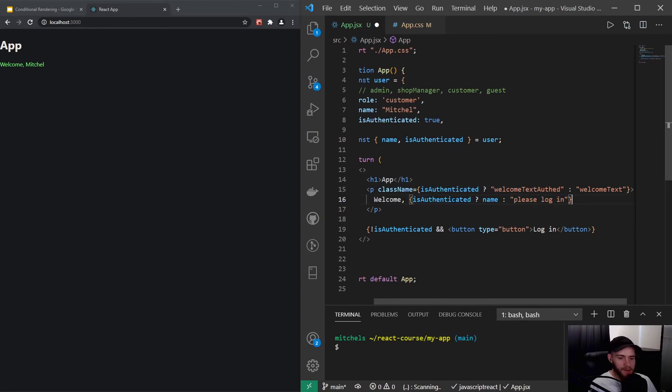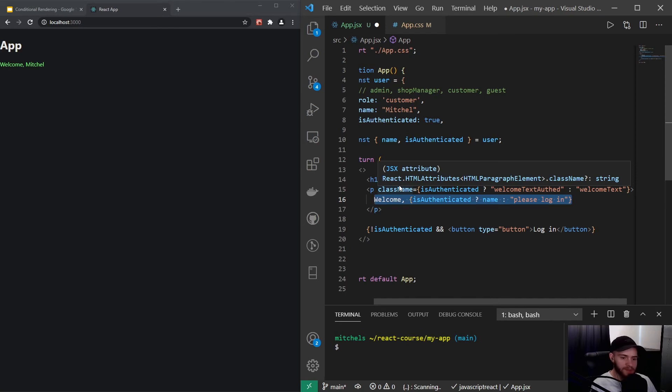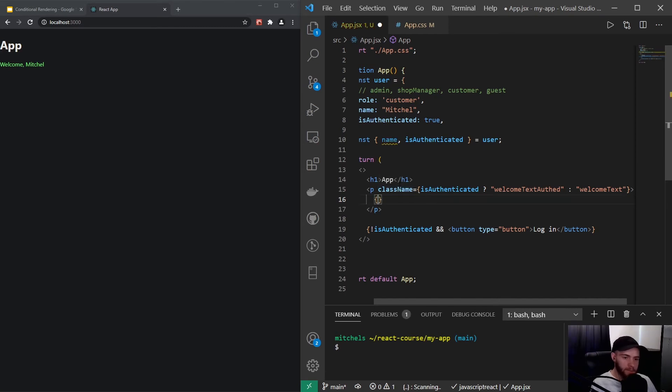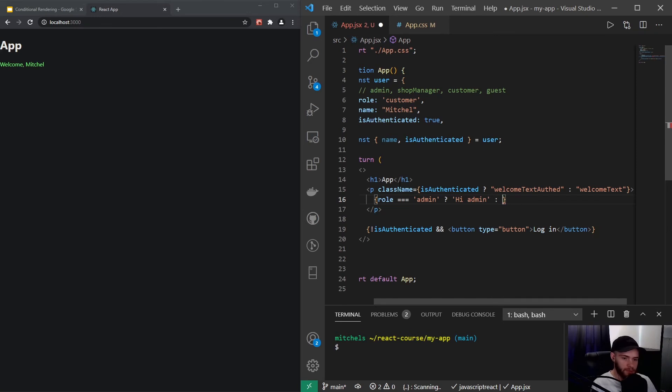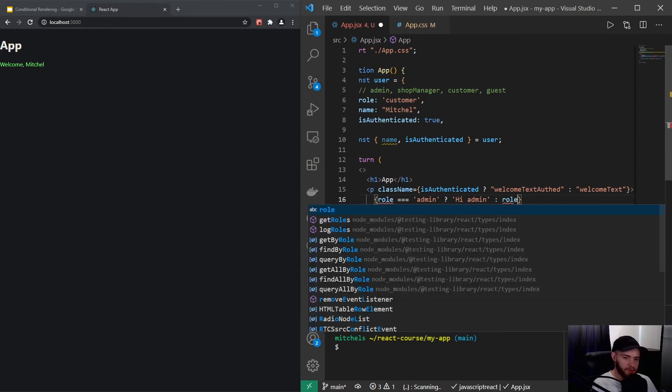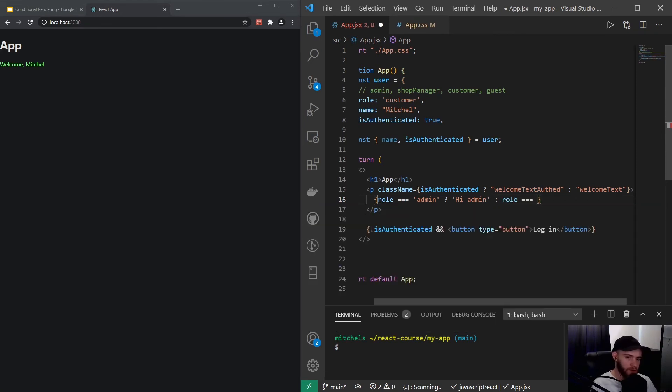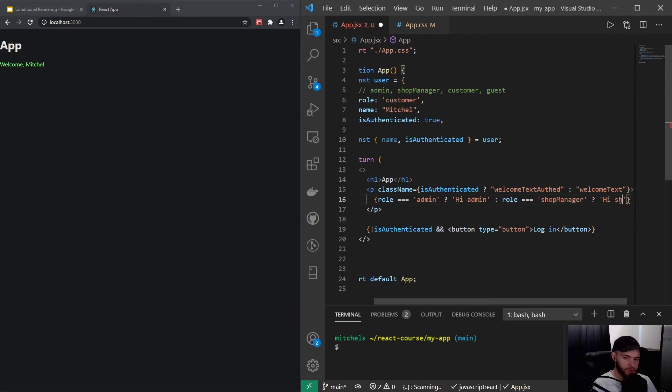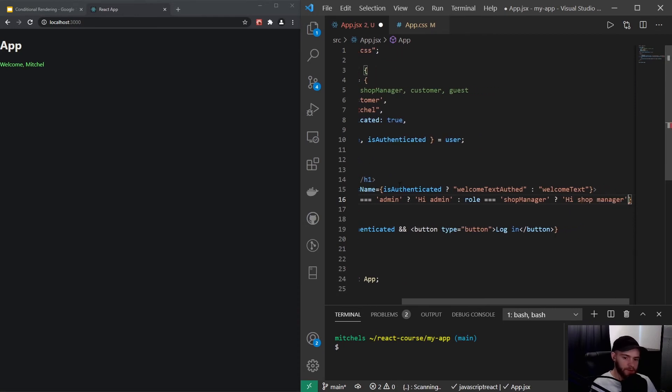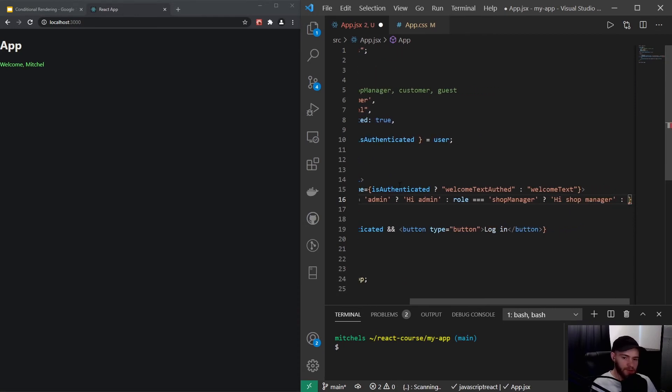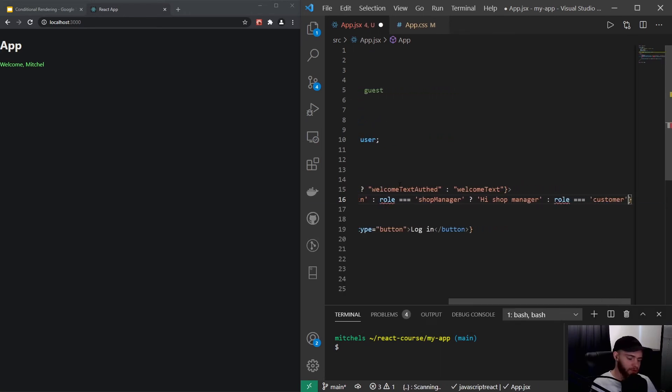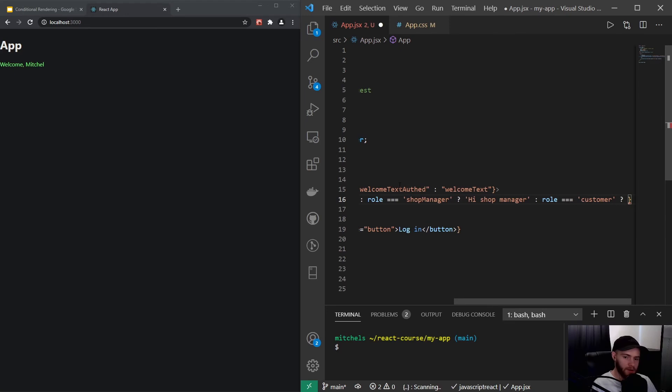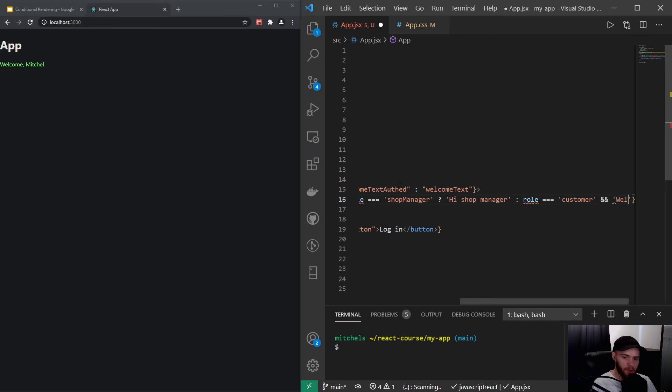What we could do here, and I personally wouldn't call it a very good practice, but we could kind of chain these ternary operators. I will show you how you could do that, however I don't recommend it in this case. We could say if role equals admin then say hi admin, and then we can do another piece of logic here. We can say if role equals shop manager, in that case show hi shop manager.